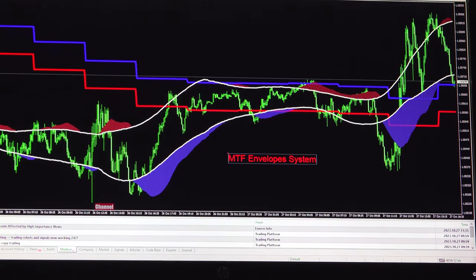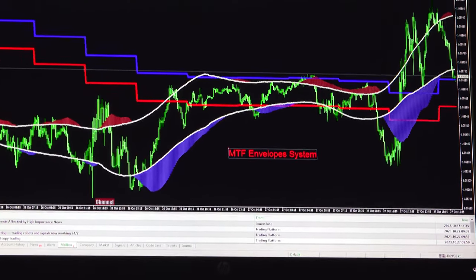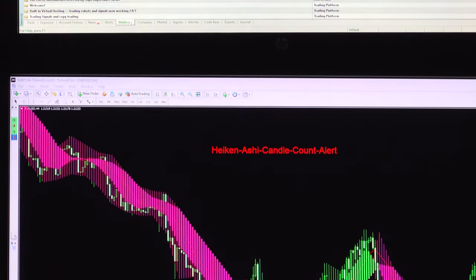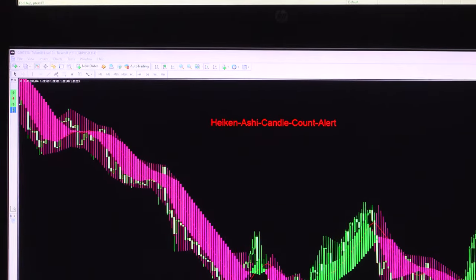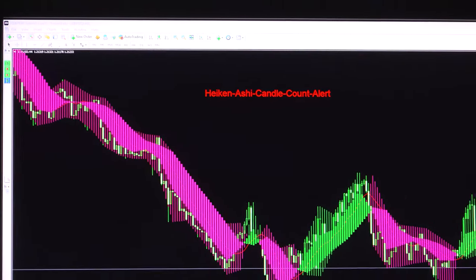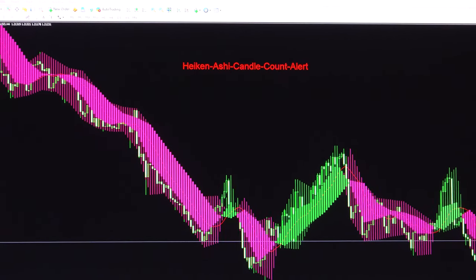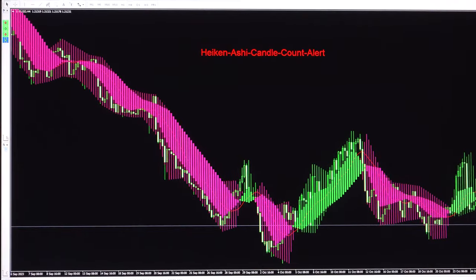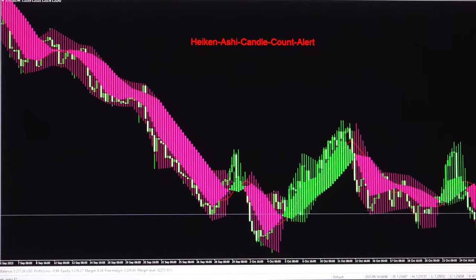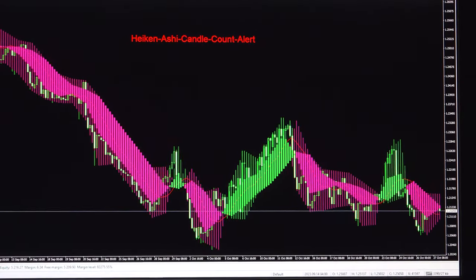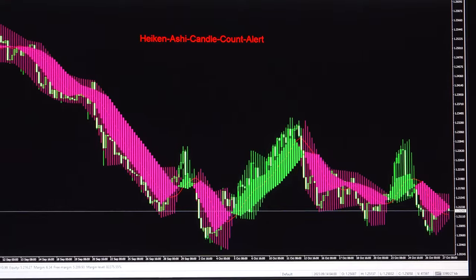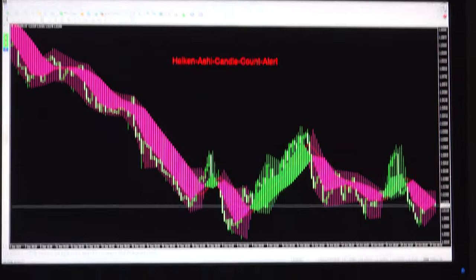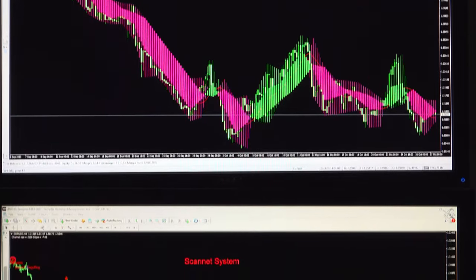The second screen in System 8 is the Heikin Ashi Candle Count Alert. It gives a beautiful representation based on the current candlestick movement, and as per the Heikin Ashi candlestick chart pattern you can take a decision for buy or sell.